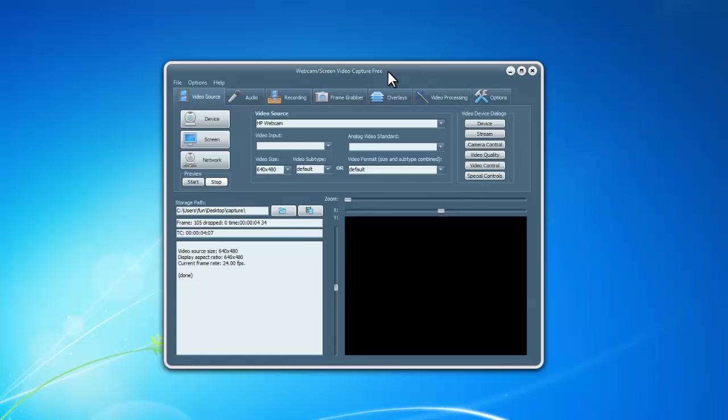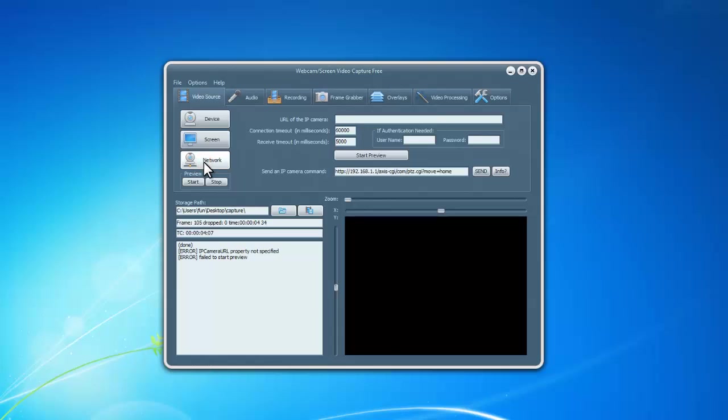After you launch the program, in the Video Source tab, click Network. Enter the URL of the IP camera.